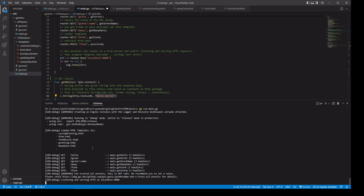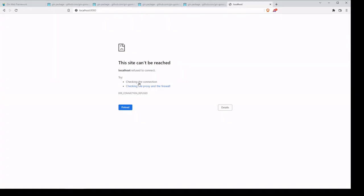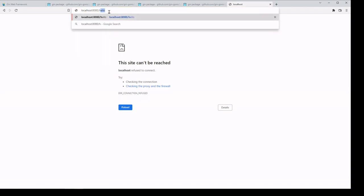Gin is going to give us some useful information about what templates we have, the different paths, whether it be GET or POST, and of course what port we're running on. Going over to the browser at slash hello — hello world. There we go.